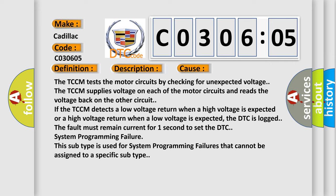The TCCM tests the motor circuits by checking for unexpected voltage. The TCCM supplies voltage on each of the motor circuits and reads the voltage back on the other circuit. If the TCCM detects a low voltage return when a high voltage is expected or a high voltage return when a low voltage is expected, the DTC is logged. The fault must remain current for one second to set the DTC.